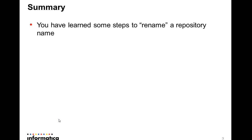In summary, today you have learned some steps to rename a PowerCenter repository name.